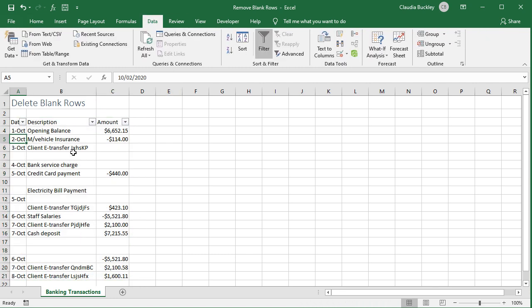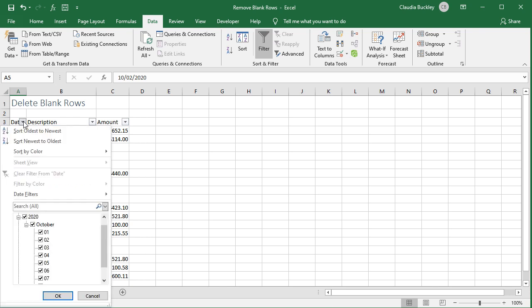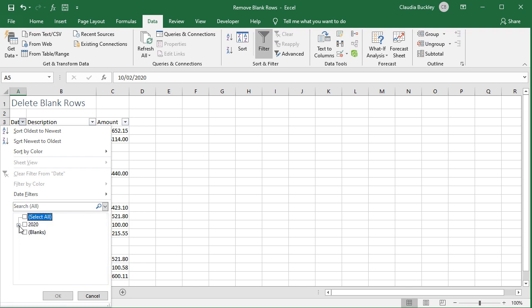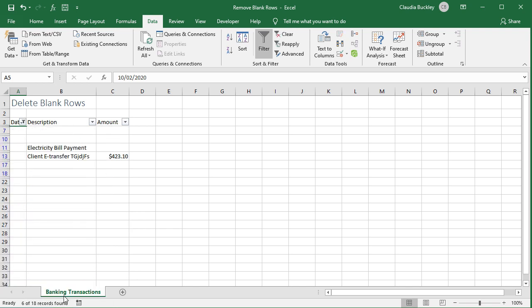Then starting with the first column, click on the filter drop down and uncheck the select all check box at the top of the filter panel. Collapse all the filter conditions because blanks will be at the very end. Check the blanks check box and click OK.